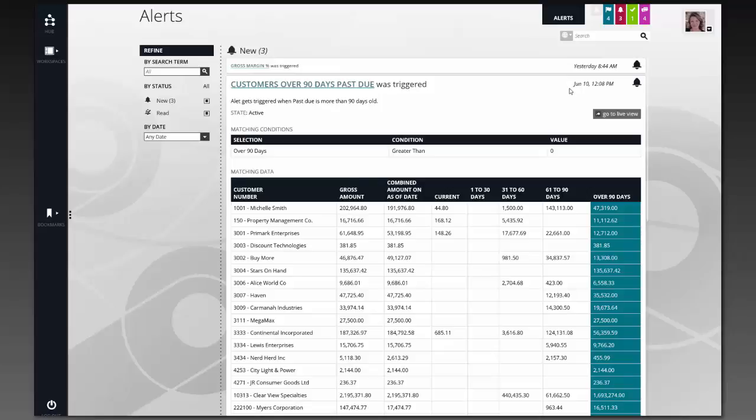Or I could just tell the system to notify me when that happens. So whether I'm in the system or not, I would get a notification perhaps in my email or just in the Hubble system. So now I have a listing of all my customers that are over 90 days past due, and Hubble is going to keep an eye on that for me and let me know if anything requires my attention. This keeps me from having to waste time looking at reports just to see if something has happened.